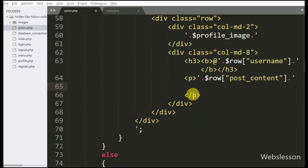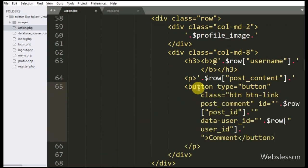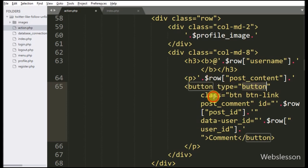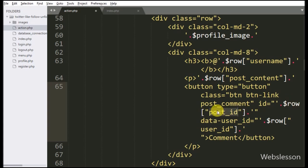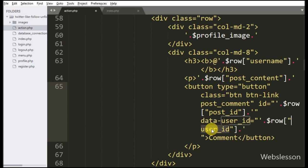So here we have written a button tag with type equal to button, class equal to post_comment. In the ID attribute we have stored the particular post ID. After this, we have added the data-user-id attribute, and in this we have stored the user ID who has shared the post. In the button text we have written 'comment'.